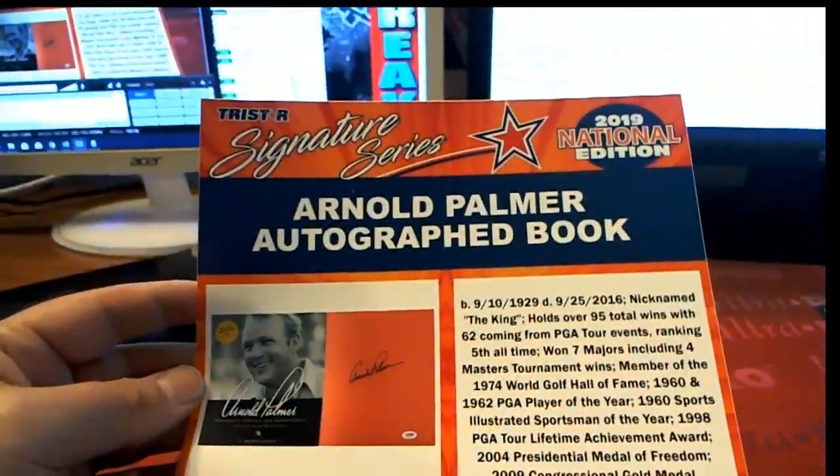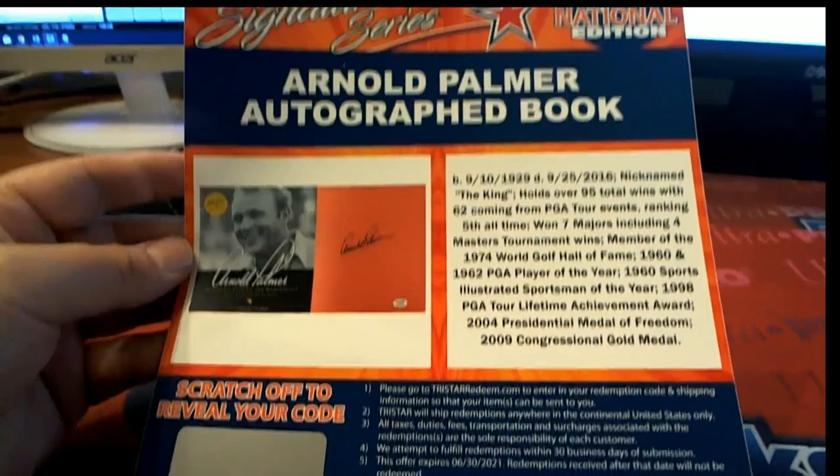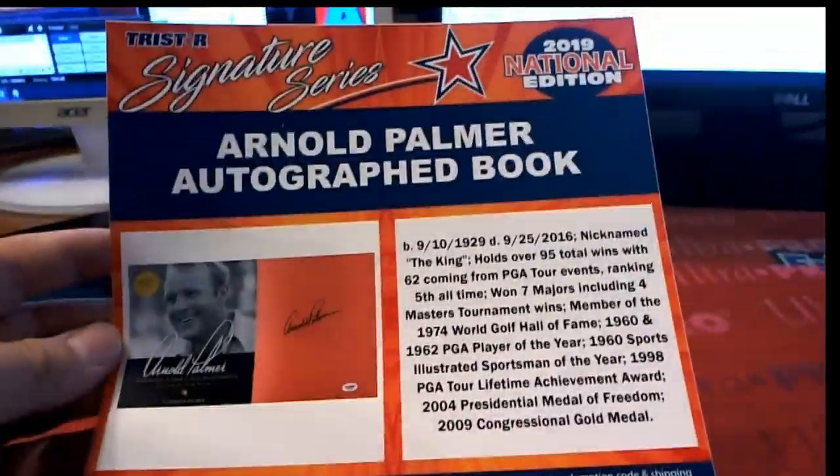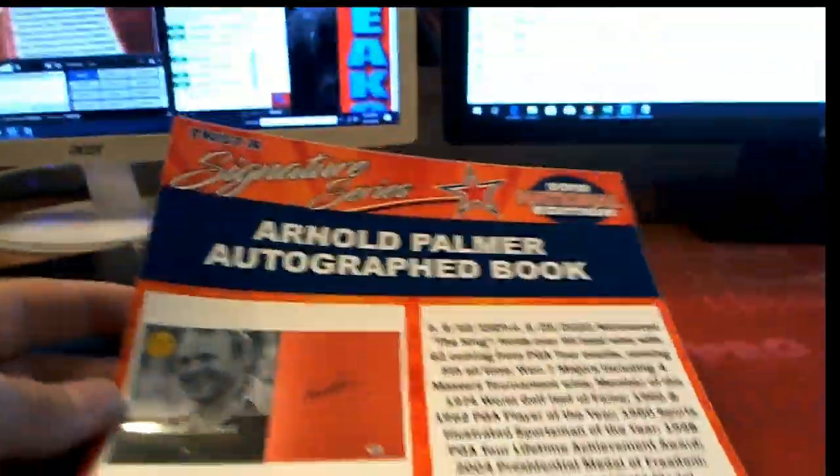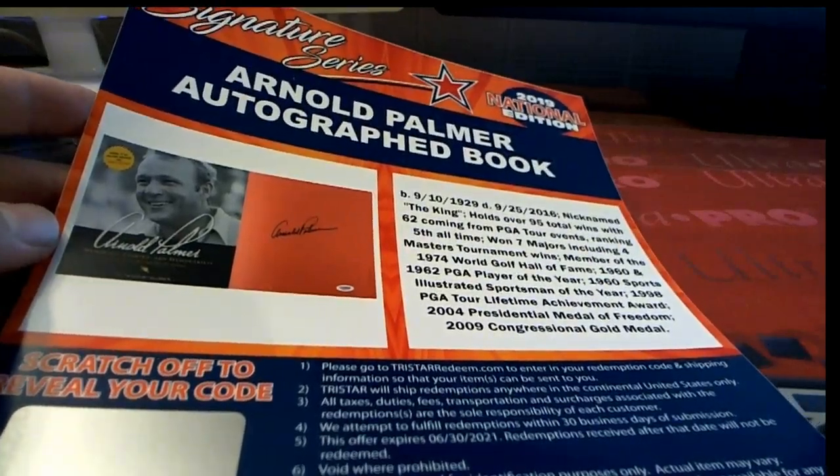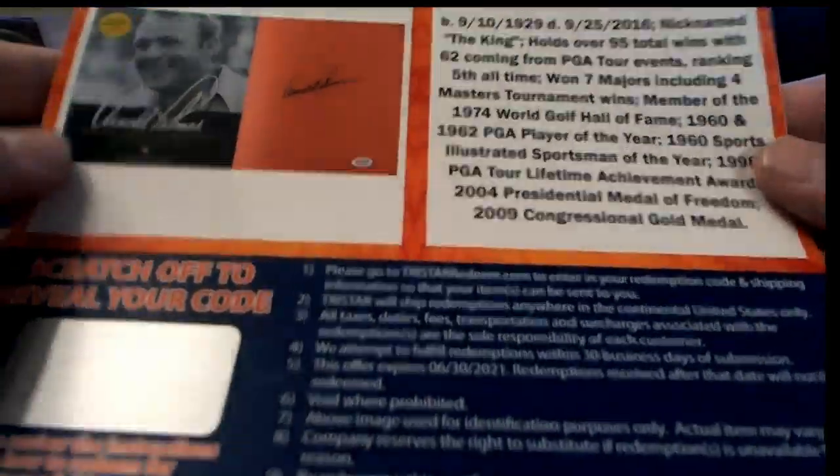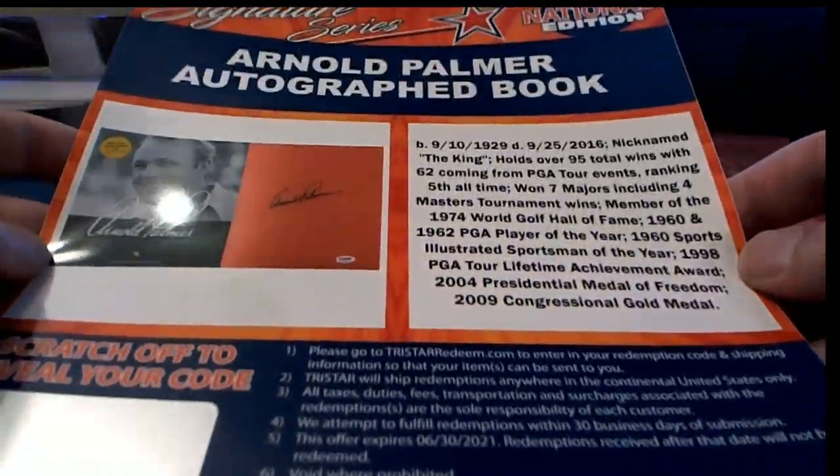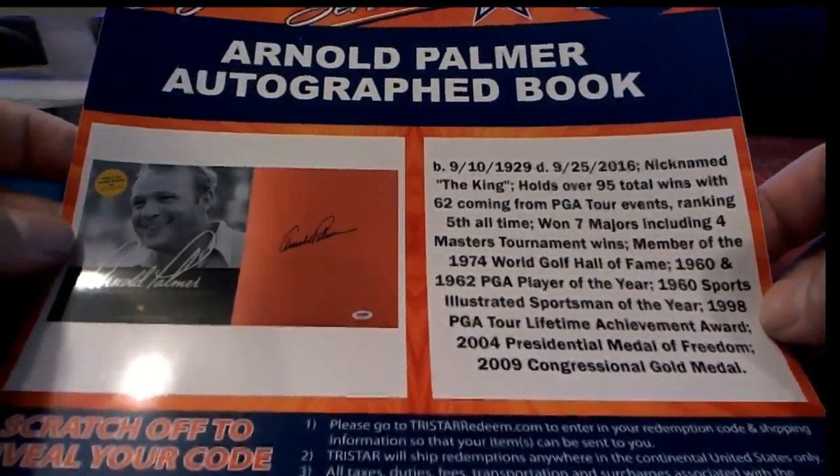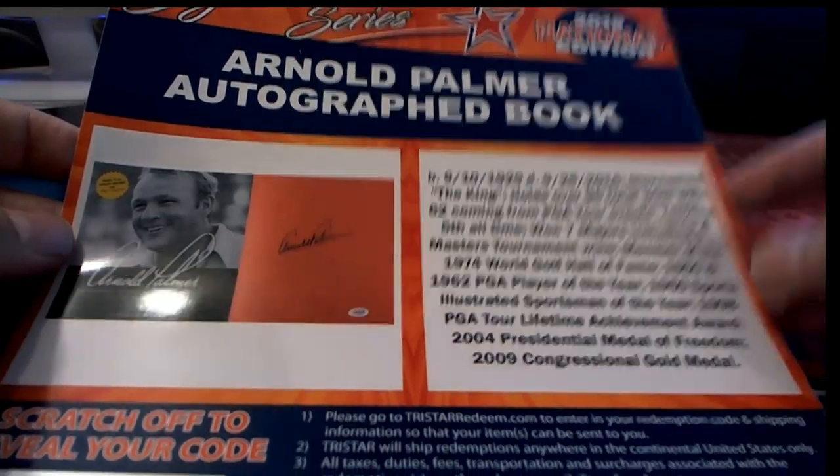Sorry guys, you know I'm a golf nerd. That's awesome man. Arnold Palmer, rest in peace, nicknamed The King. Check that out, autographed book.